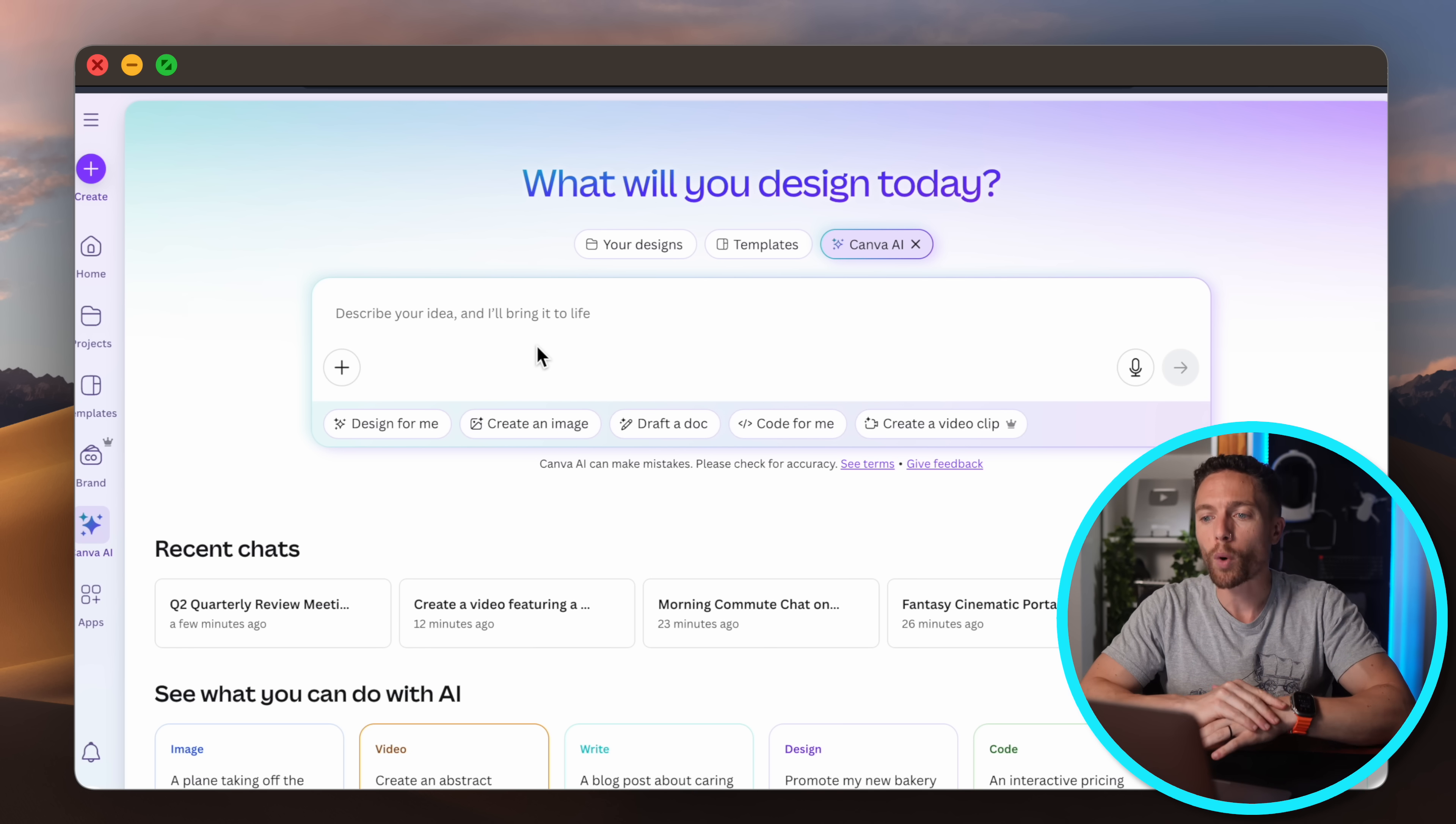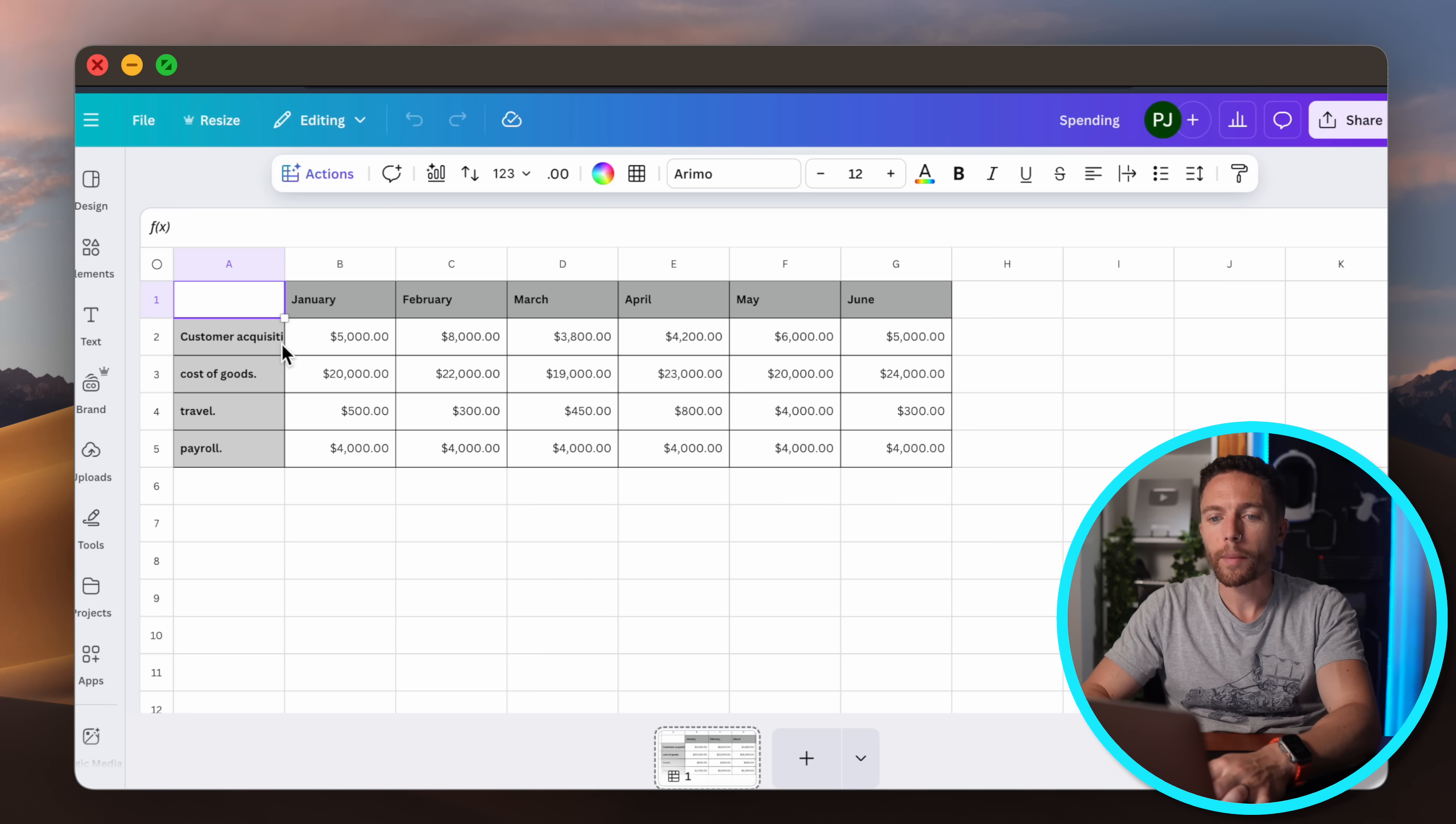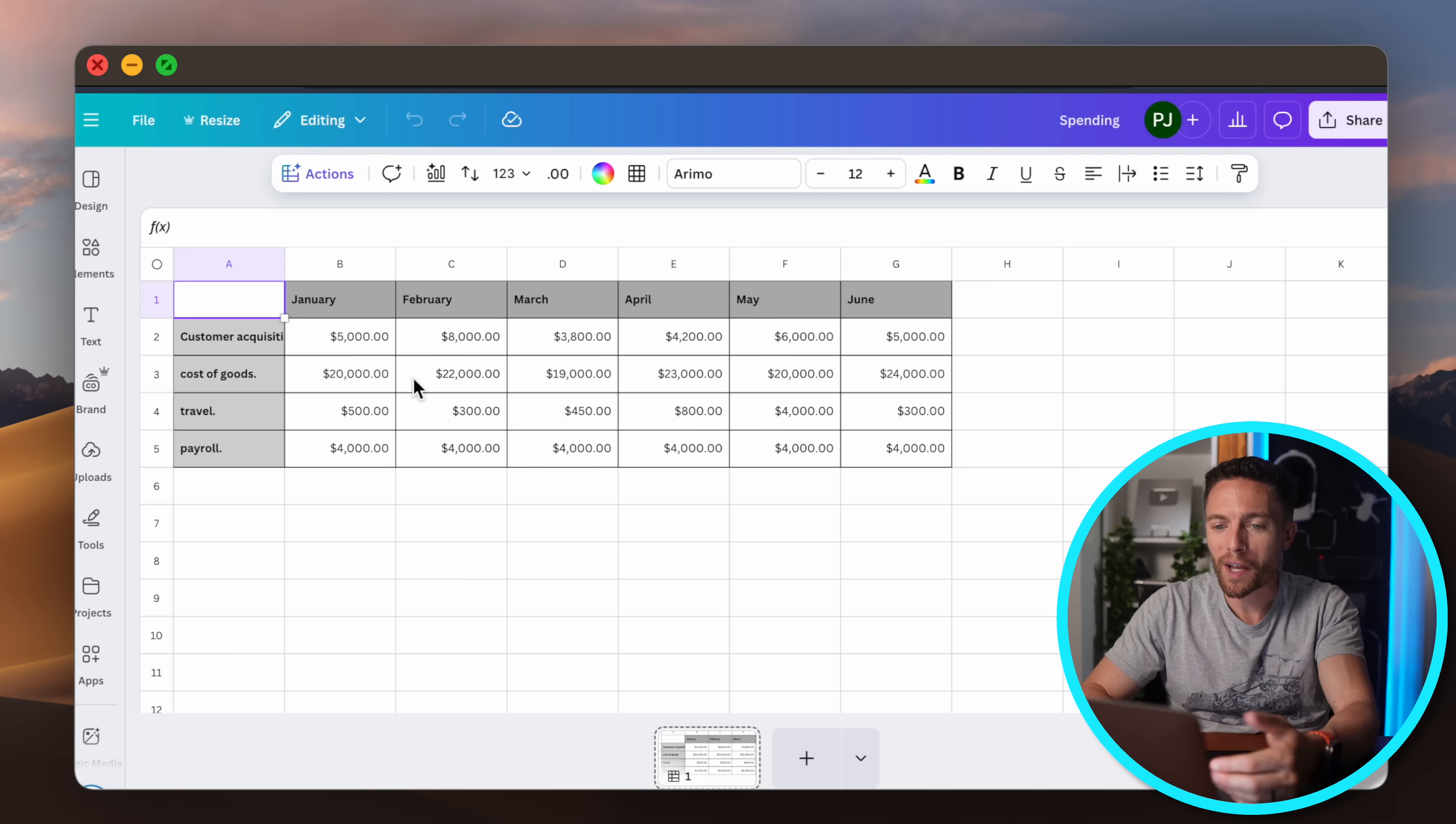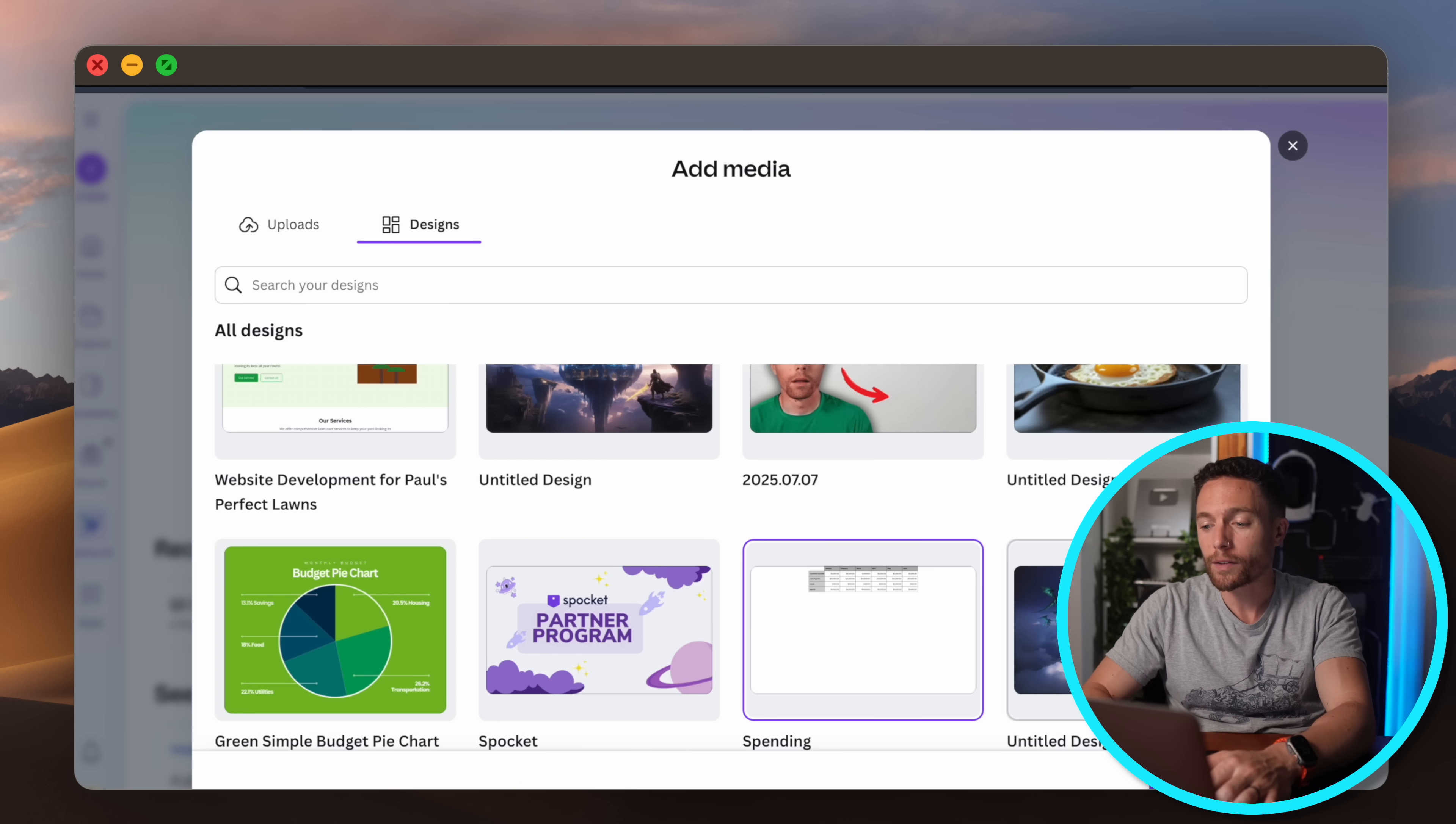All right let me show you one more example when it comes to business. Let's say you have a very boring looking spreadsheet, maybe like this one right here where it tells you how much you're spending every single month. You know it's black and white, not very exciting. Well you can use Canva AI to give you some insights about this spreadsheet and even to improve it.